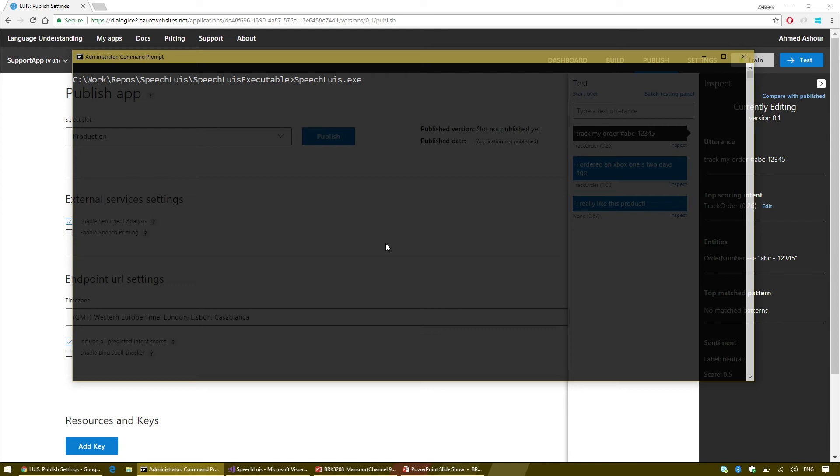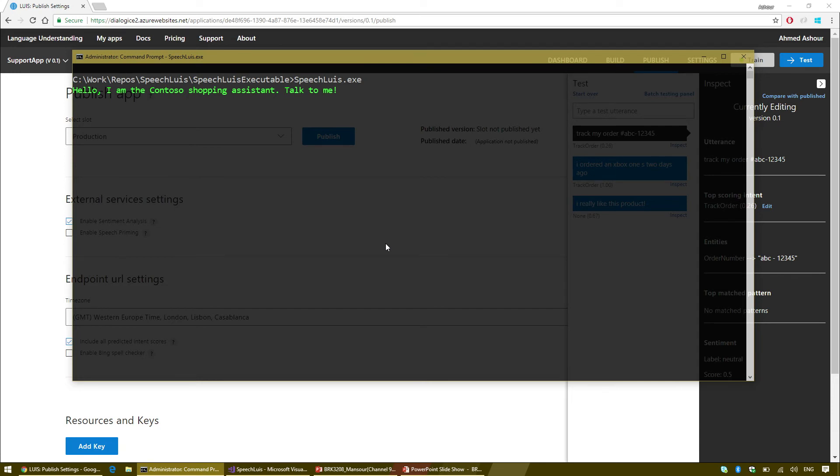This is cool because somebody might put something that reaches the default case and the non-intent, but they might be very upset. You got to find a way to say, hey, they're upset. Someone needs to talk to them. Right now, I ordered an Xbox One S two days ago. This matched the pattern that we added.